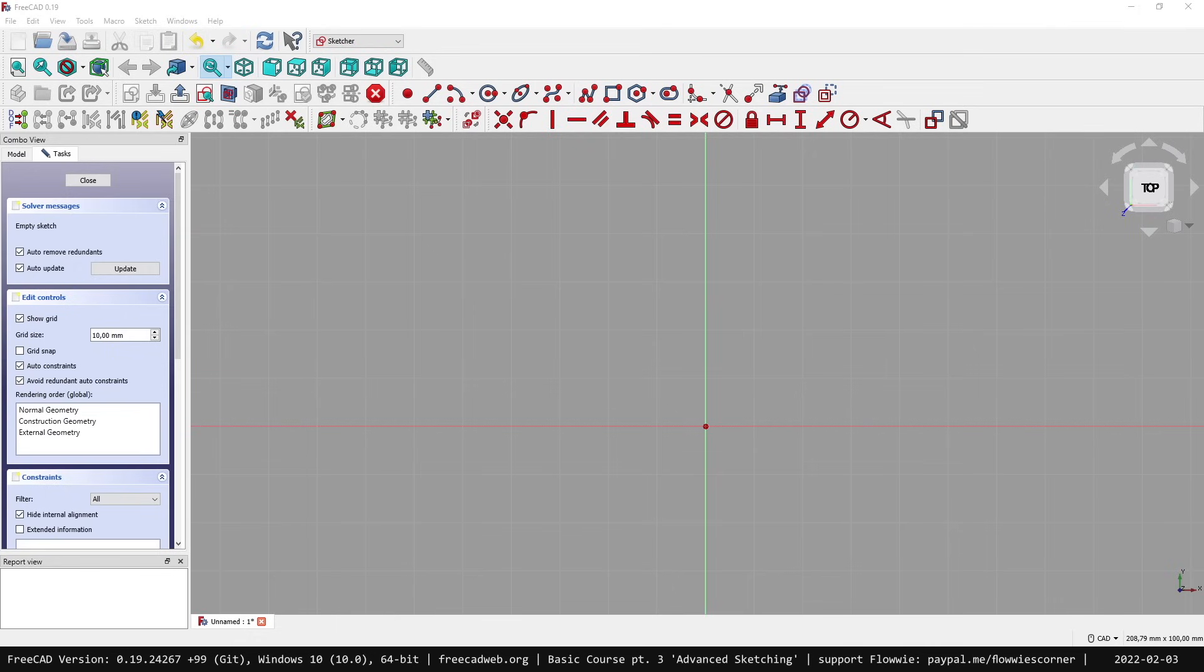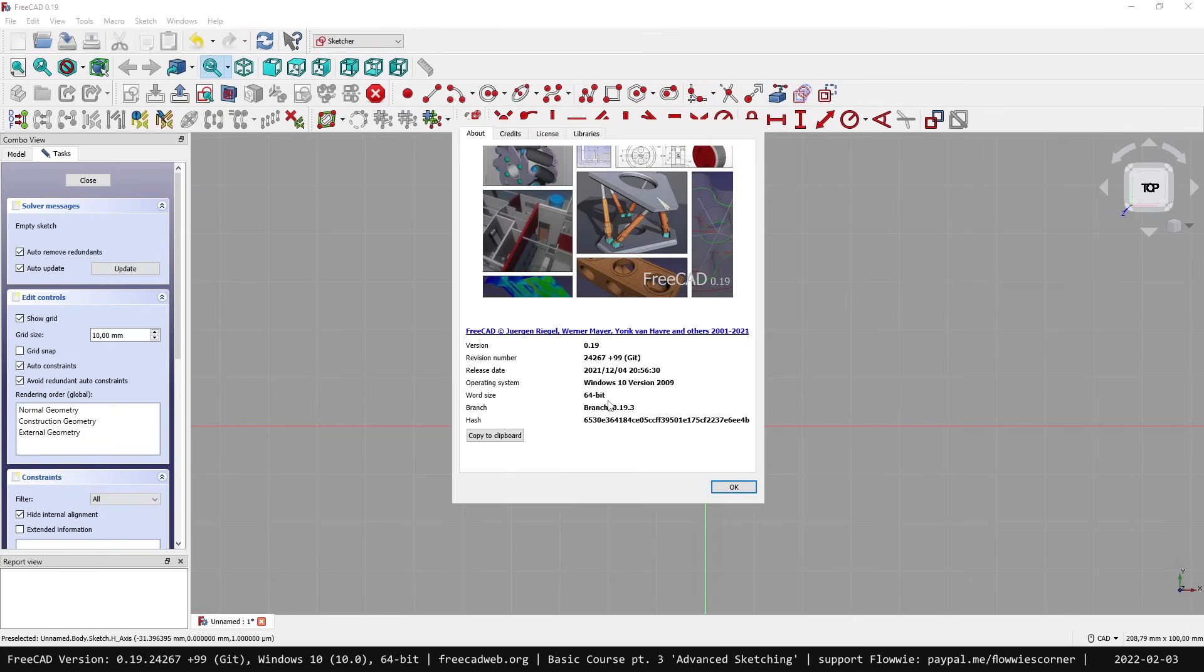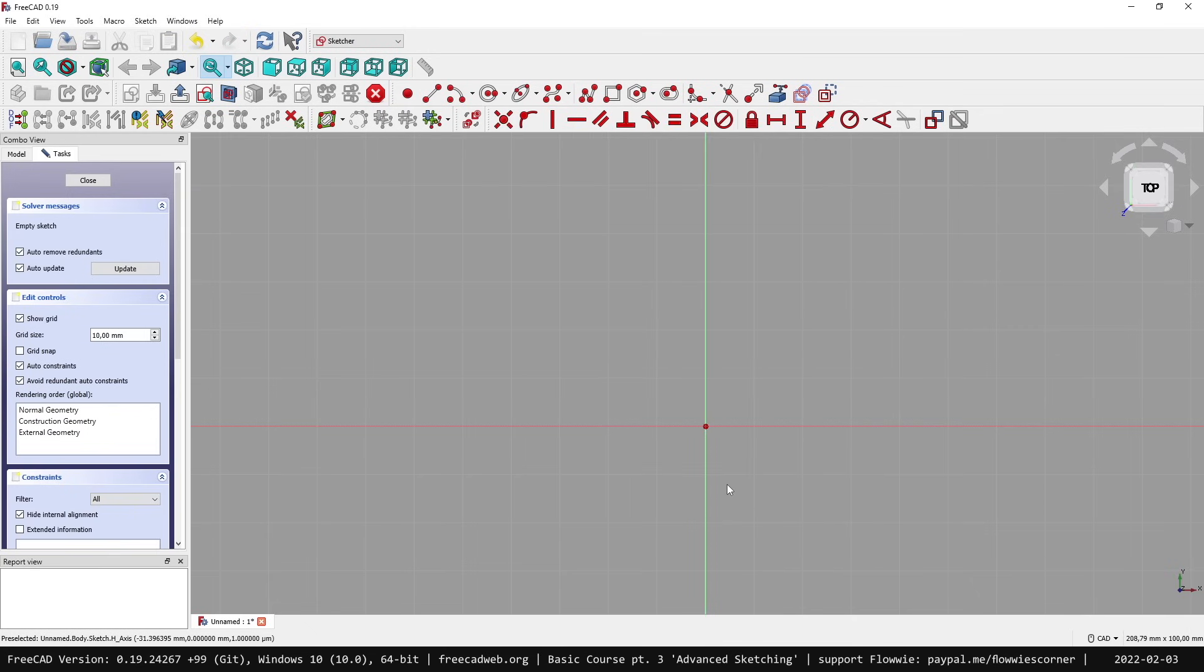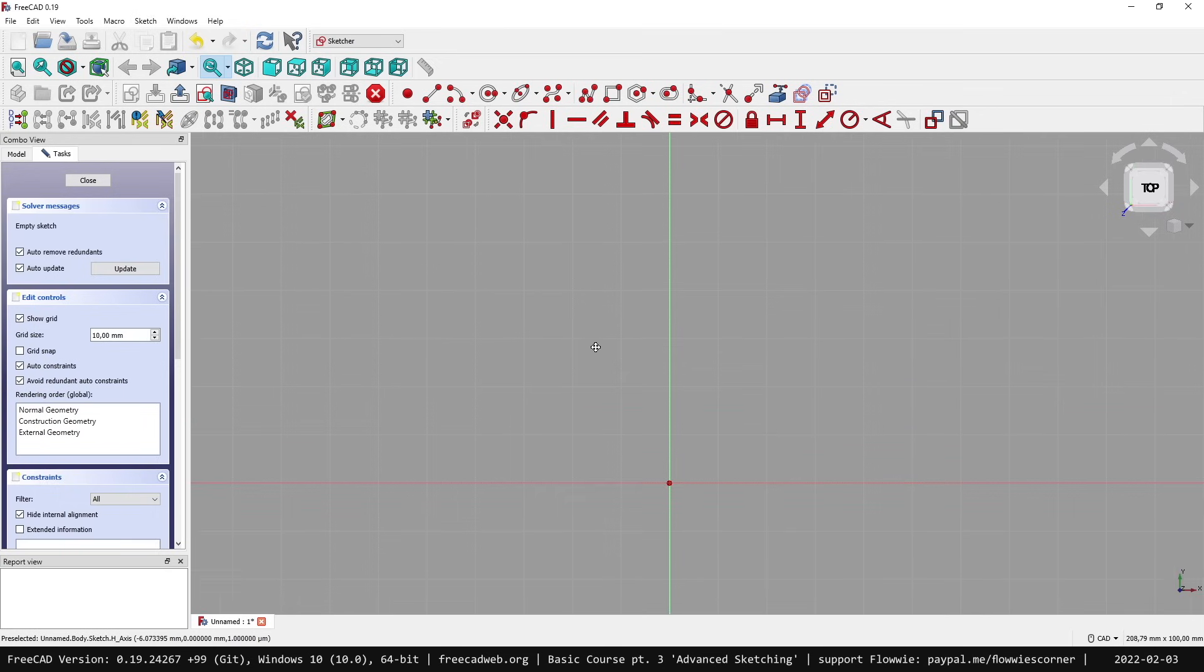I'm back here with my FreeCAD Basic Course Part 3. We're starting in FreeCAD version 0.19, currently the 0.19.3, the recent version of FreeCAD 19. So let's start sketching.